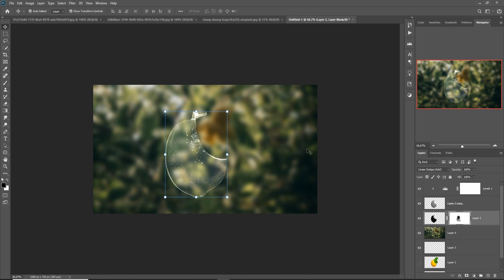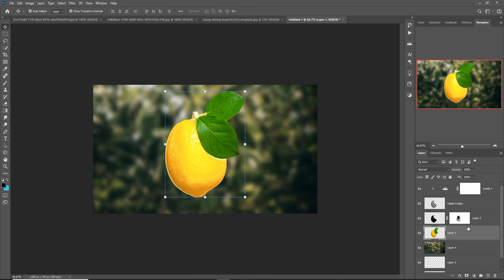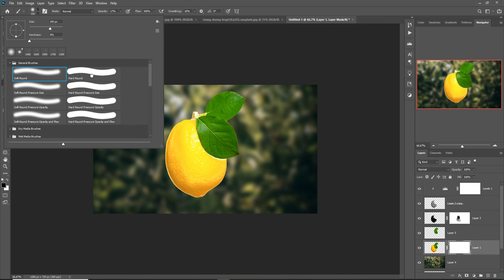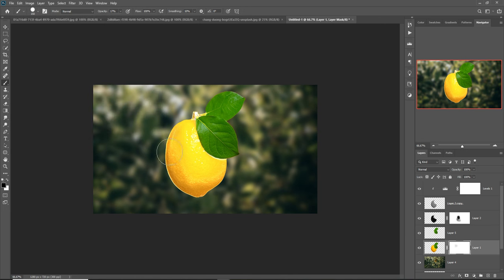This one is almost completed. Our next work — we take this orange layer visible and place it in that portion. Now we select this leaf image, press Ctrl+C and Ctrl+V. Click on this layer, select mask brush, solid brush, make it 100 percent, and apply.